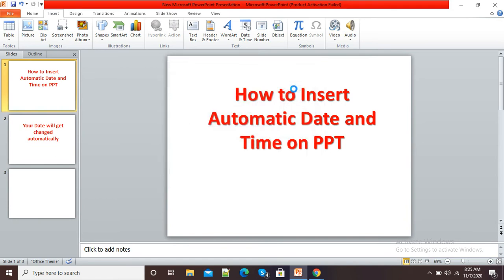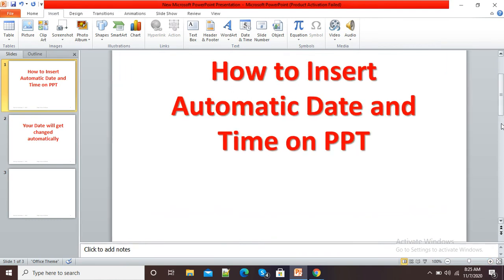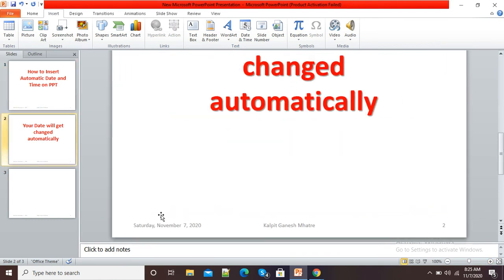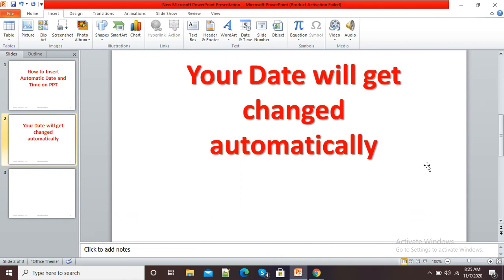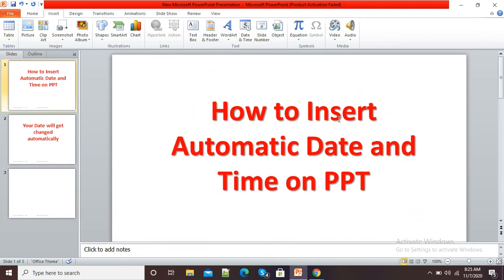So now I will click on Apply to All. I will show you by zooming in. Here on my slide, you can see Saturday November 7th date is there. My name is there and my slide number is there. This is how we can add automatic date and timing to our PowerPoint presentation.